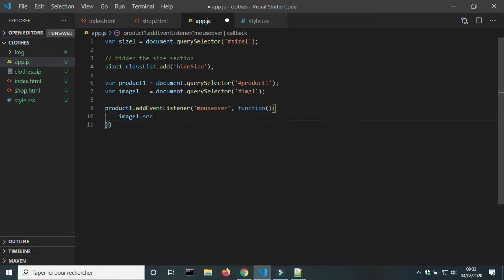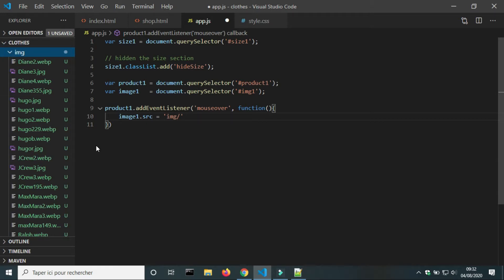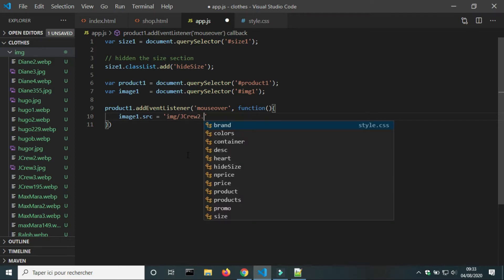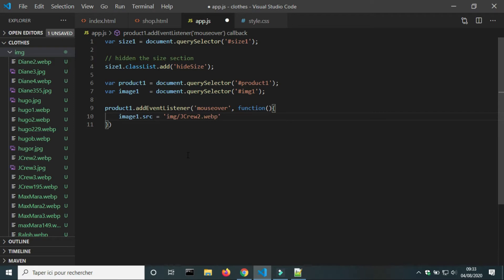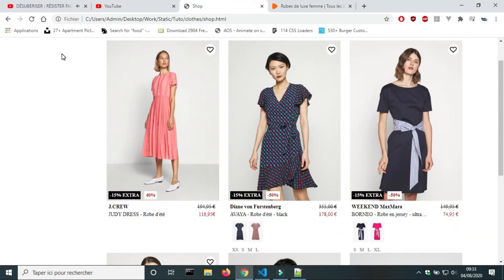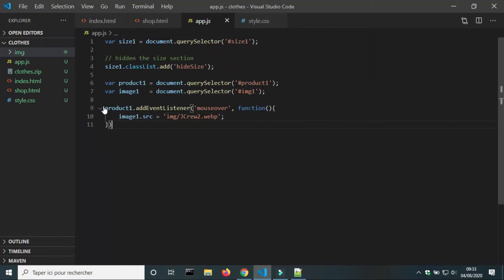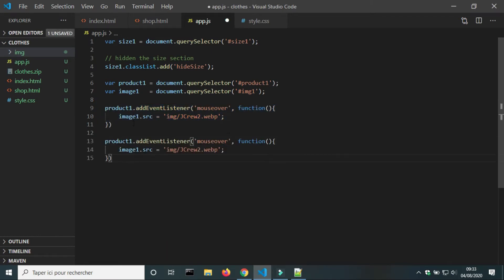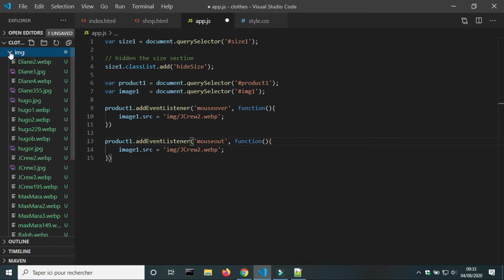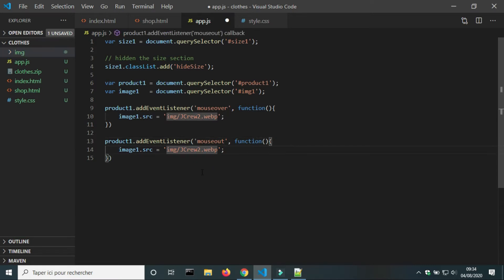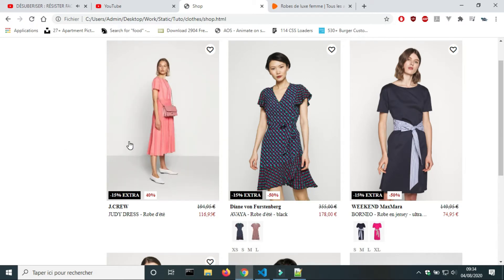Inside the event listener, I will tell JavaScript to change the source of the image on mouse over. I will also create another event listener for product one on mouse out — this time JavaScript will return the first image when the mouse leaves the div of product one.